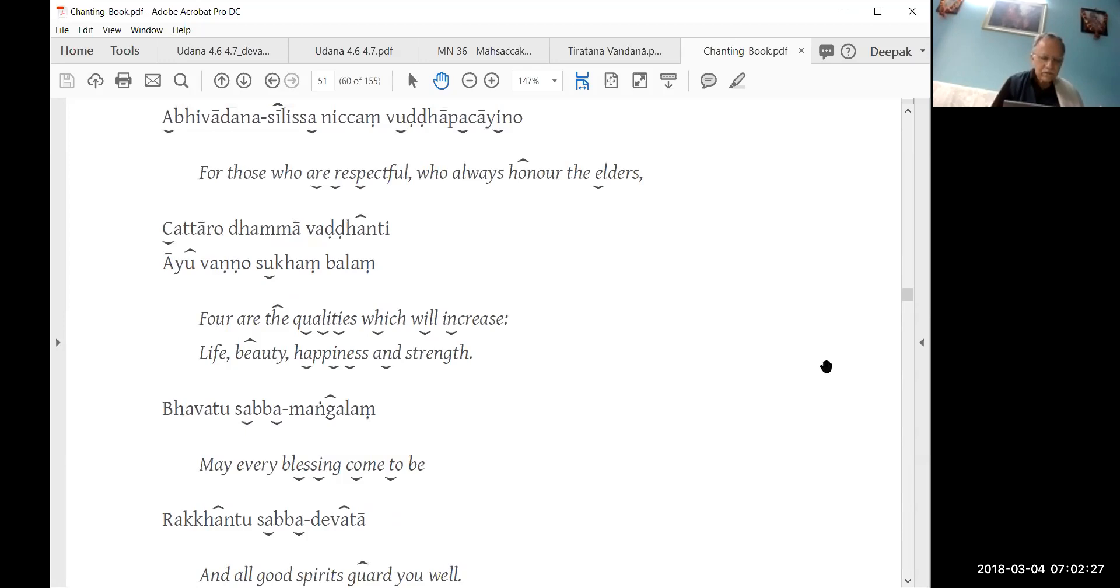For those who are respectful, who always honor the elders, four qualities increase: life, beauty, happiness and strength.